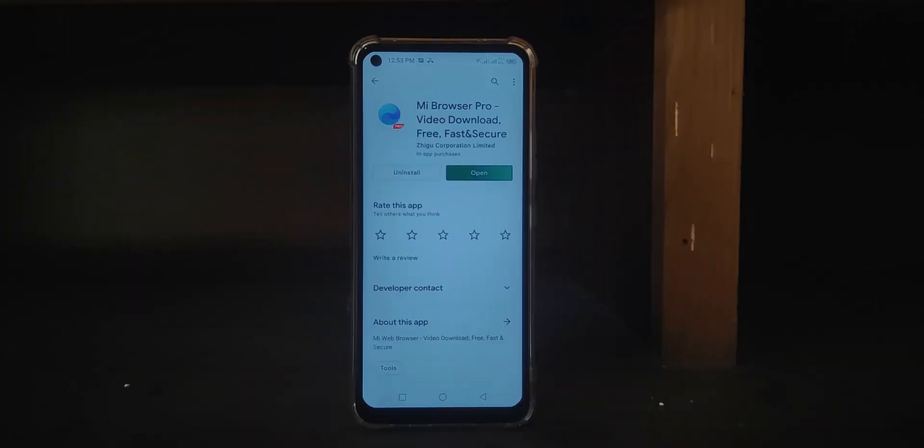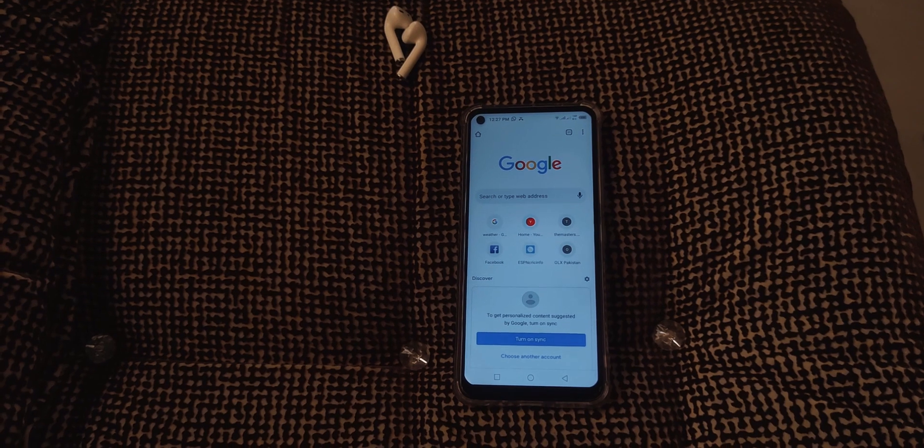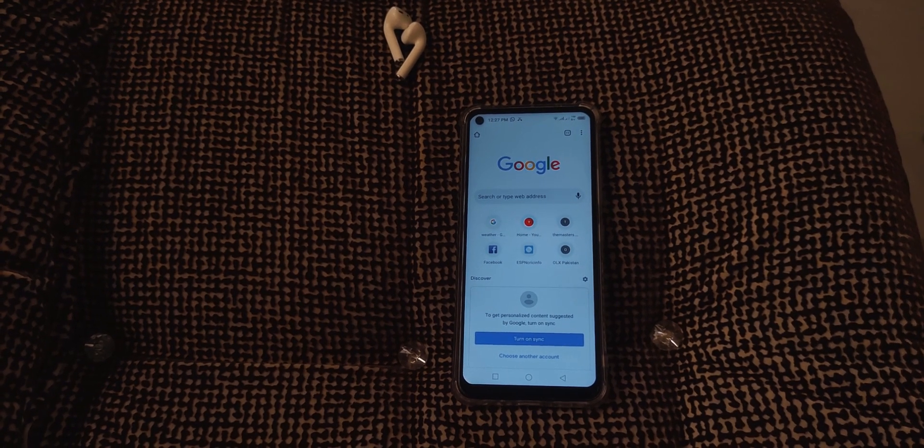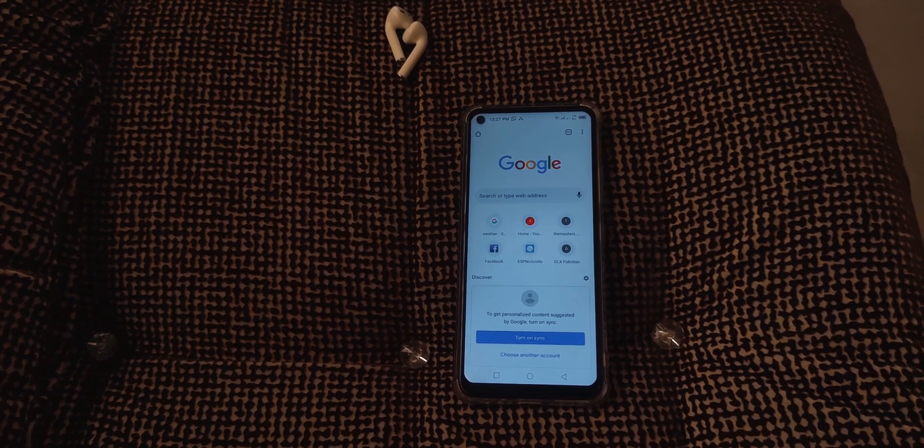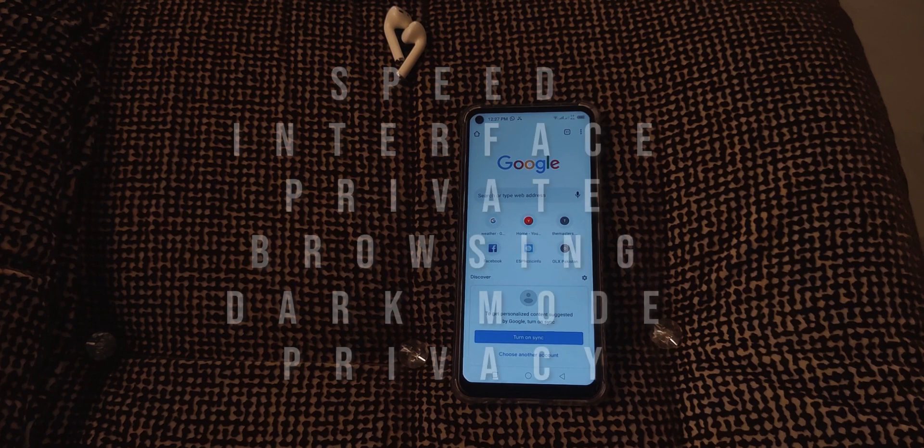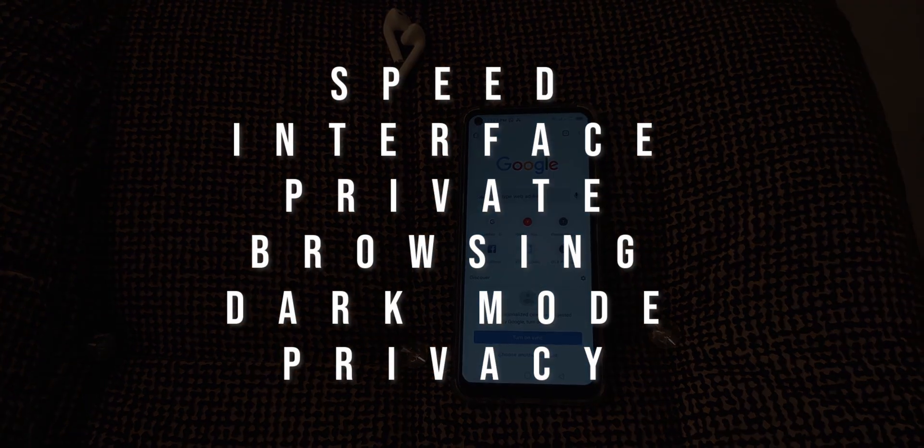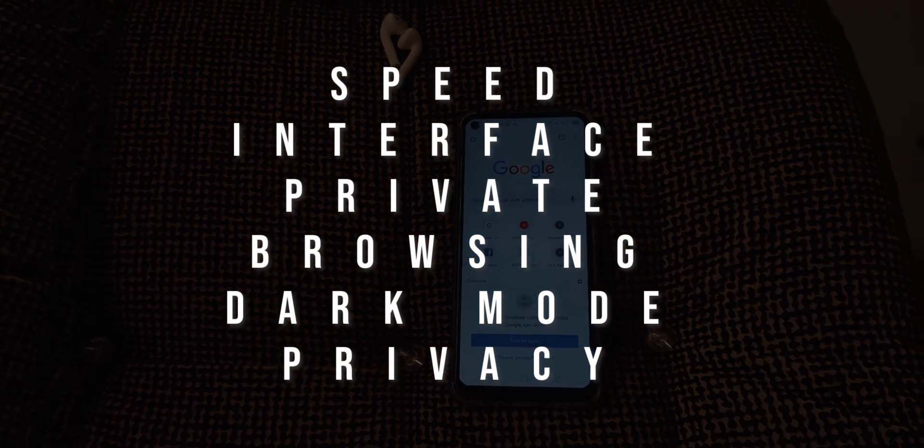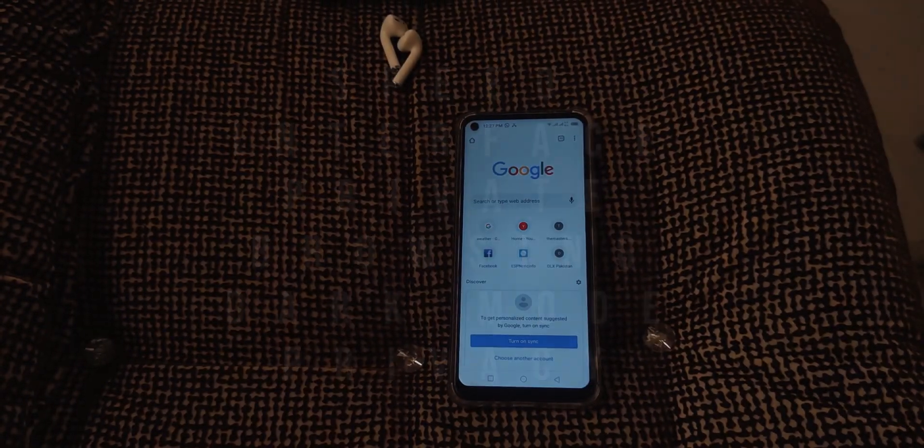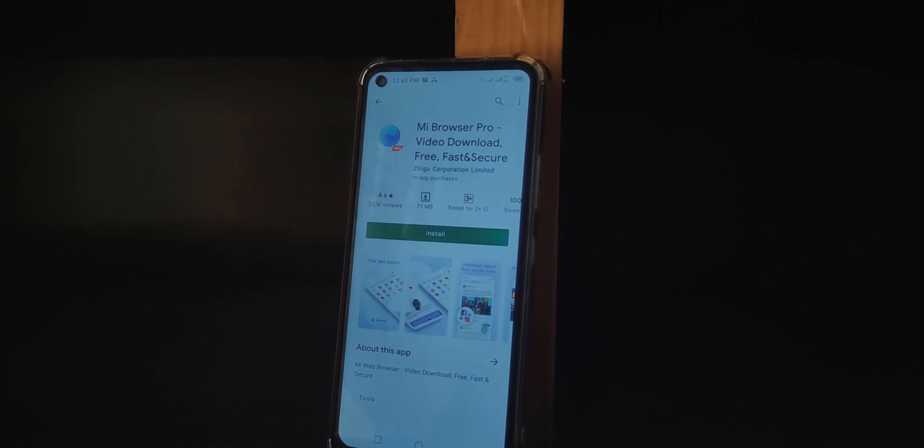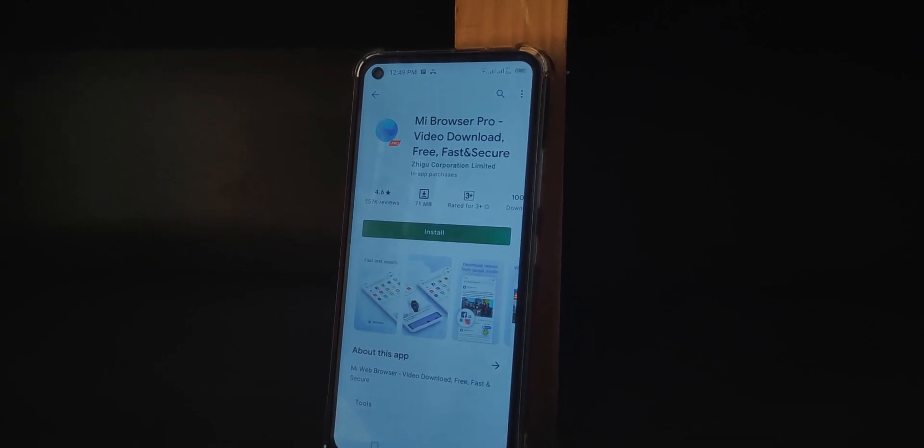Both are available at the Play Store and I will be using an Infinix smartphone so that there will be no bias or more optimization for any browser. I will be comparing their speed, interface, ad blocking system, privacy, and private browsing mode, and in the end I will be giving my own conclusion.